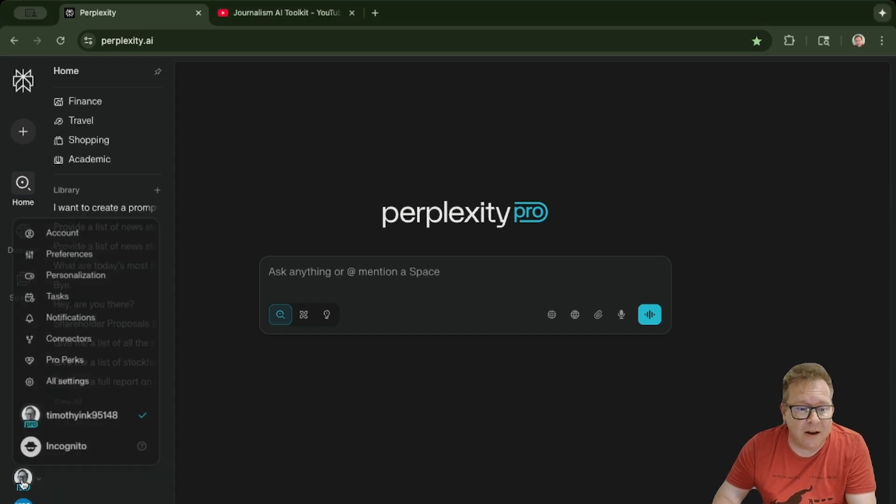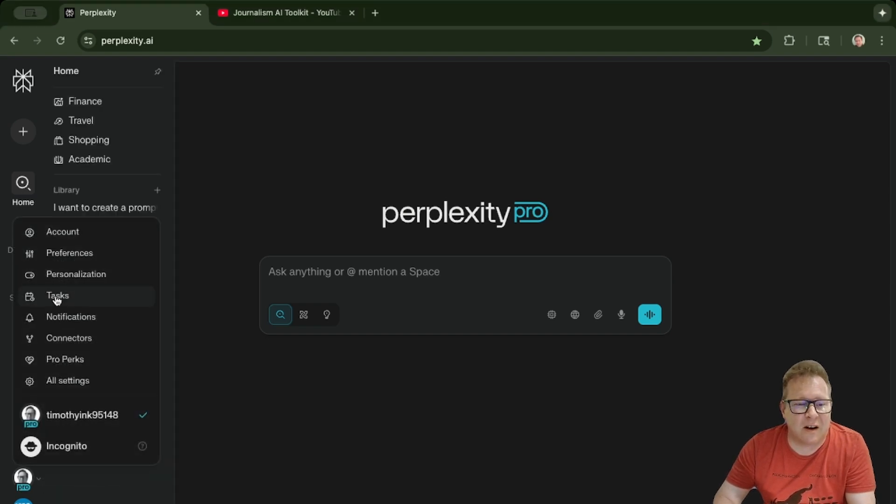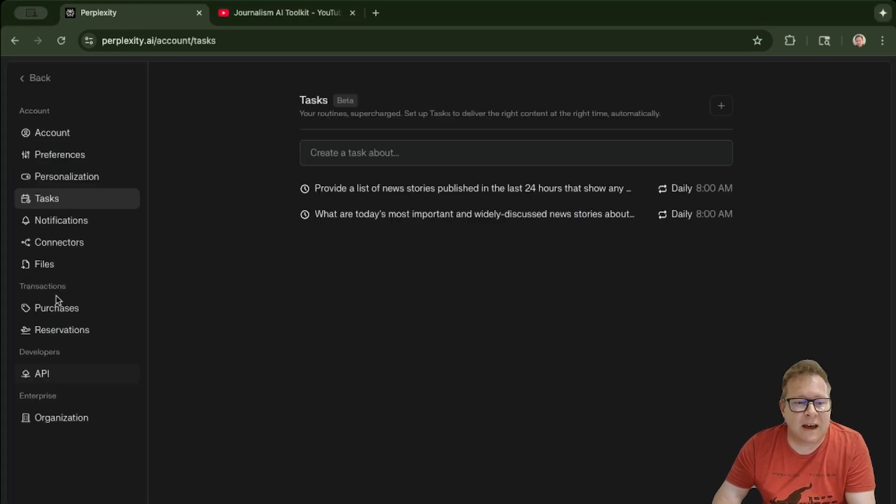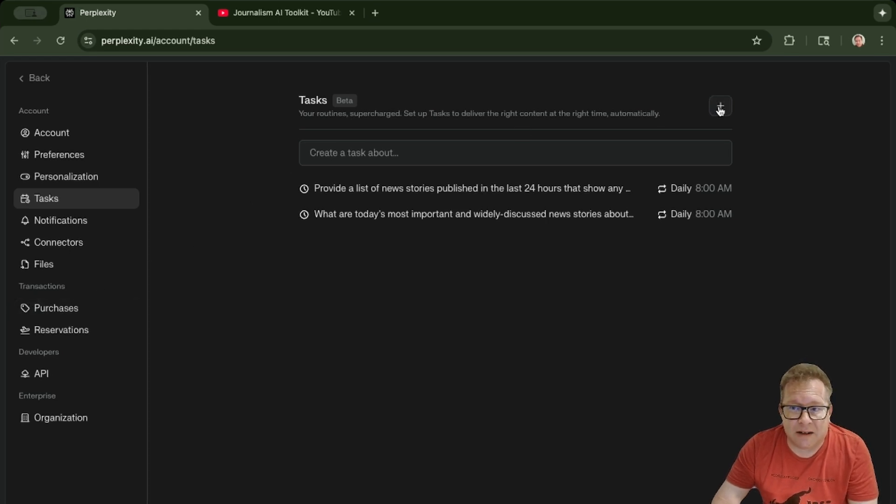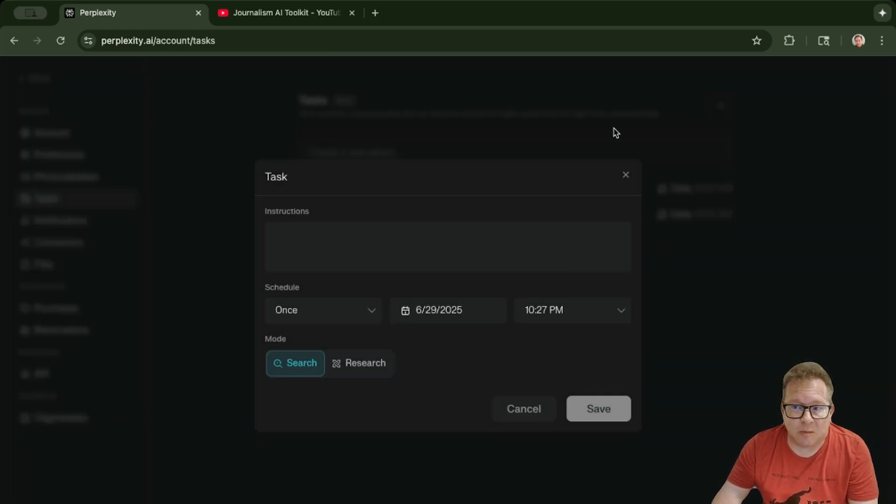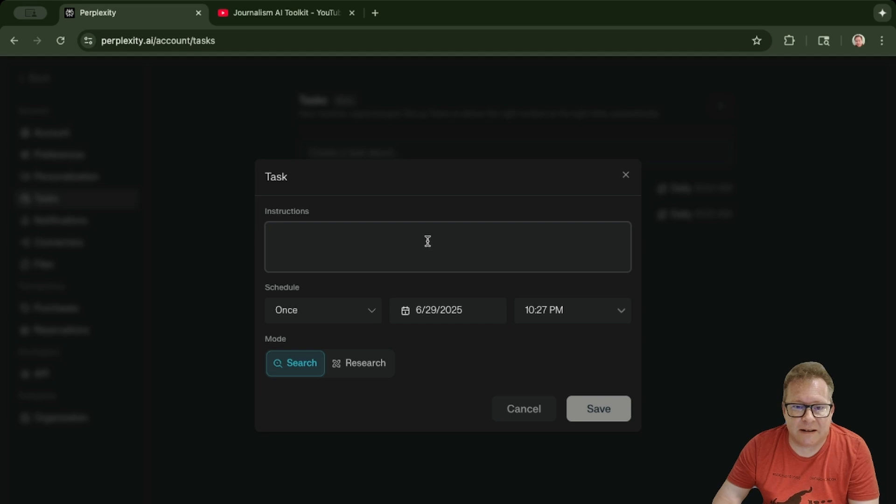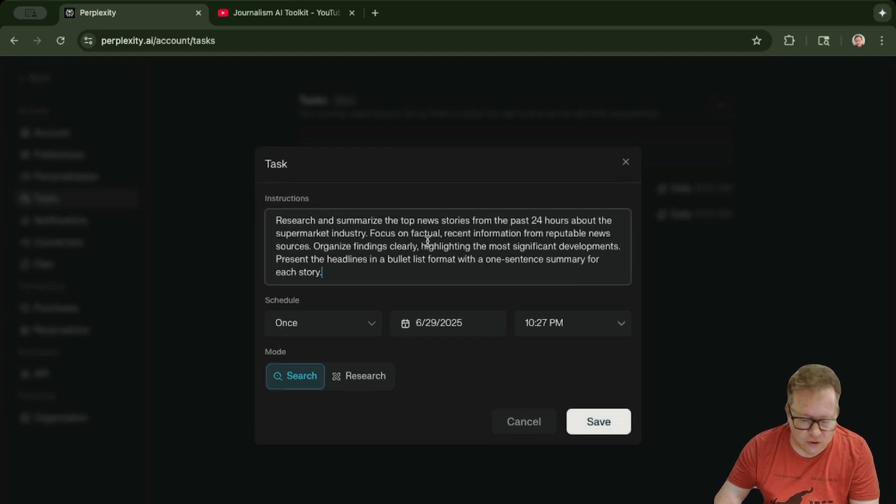It's really easy. You just want to go down to your icon here at the bottom, click on it, and then go up to Tasks. Here we are in Tasks. All you have to do is go up to the plus sign, click on it, and drop in your prompt.